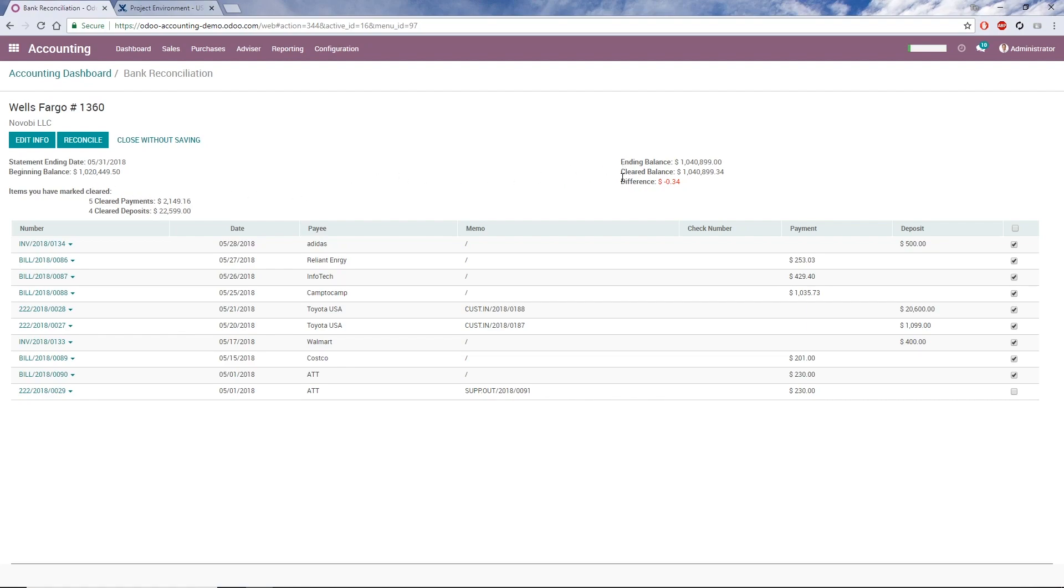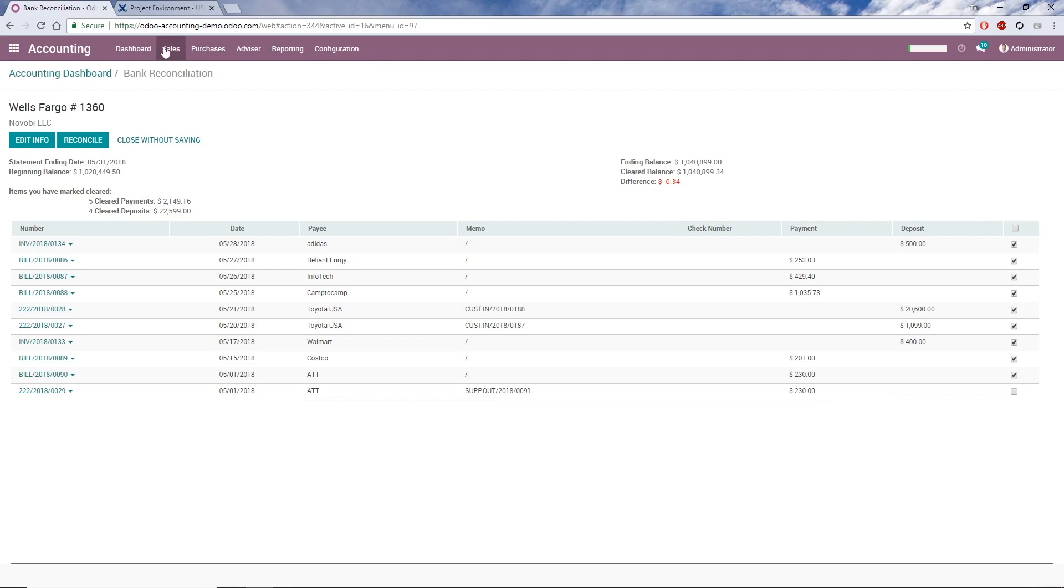If needed, I can compare the transactions here with the bank statement again to make sure everything is correct. If everything is correct, we can reconcile. If anything is incorrect, I can uncheck it to exclude it from the reconciliation. If I uncheck a transaction, Odoo updates the cleared balance and the difference between the ending balance and cleared balance.